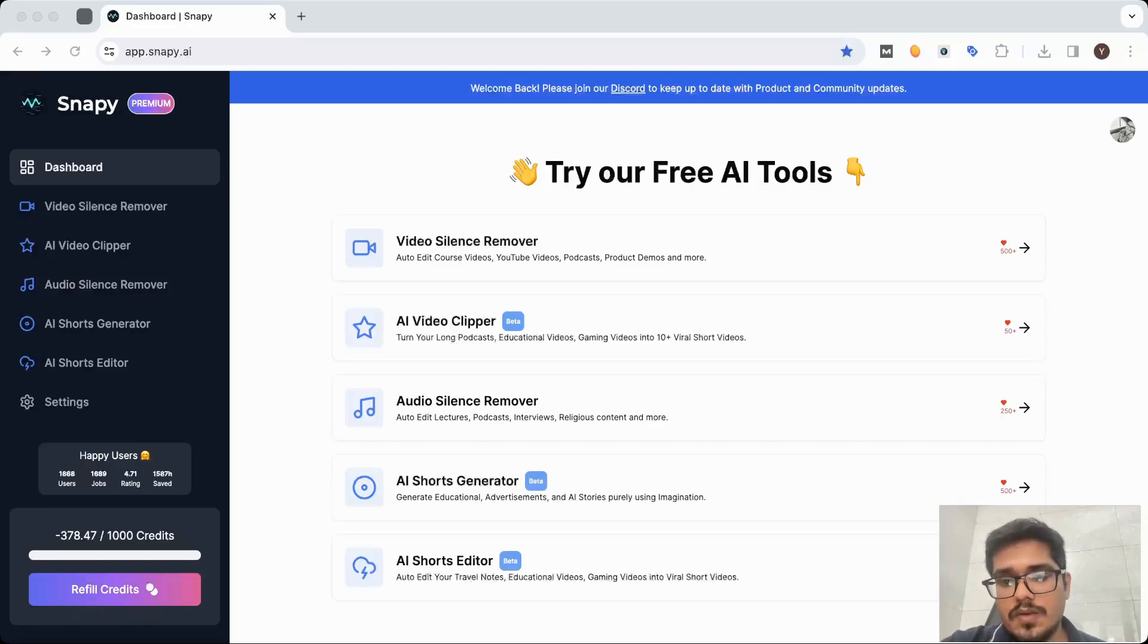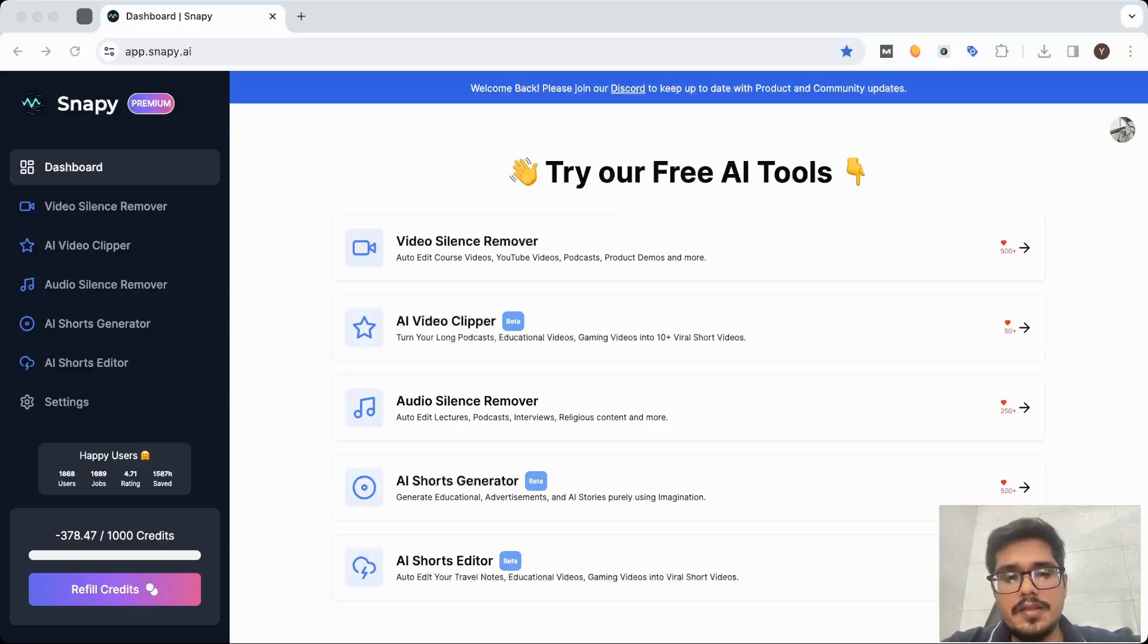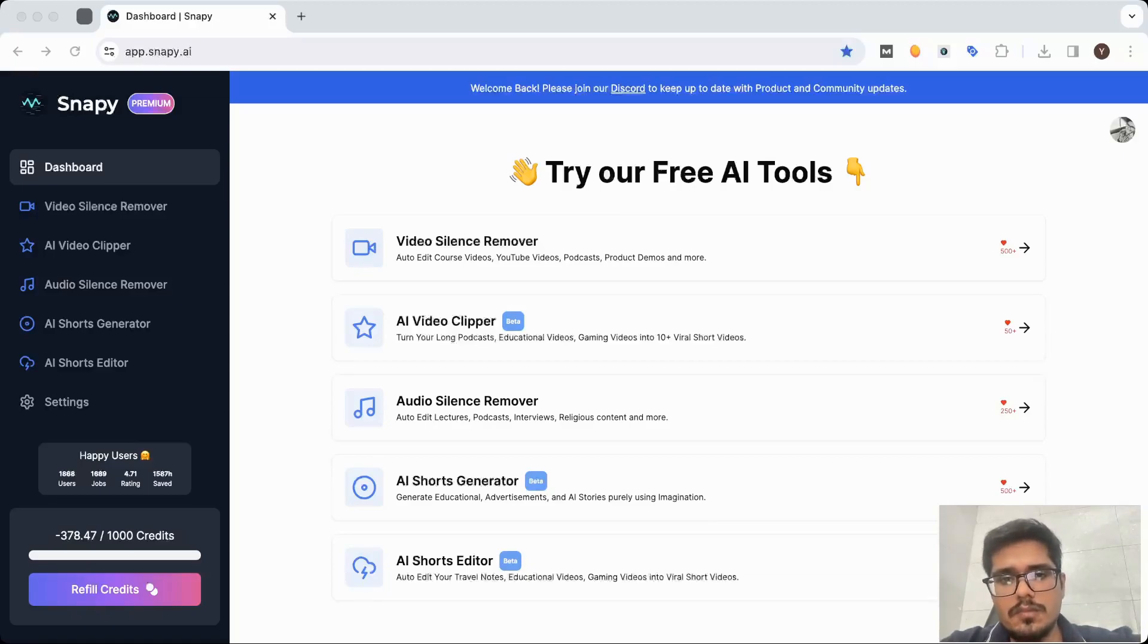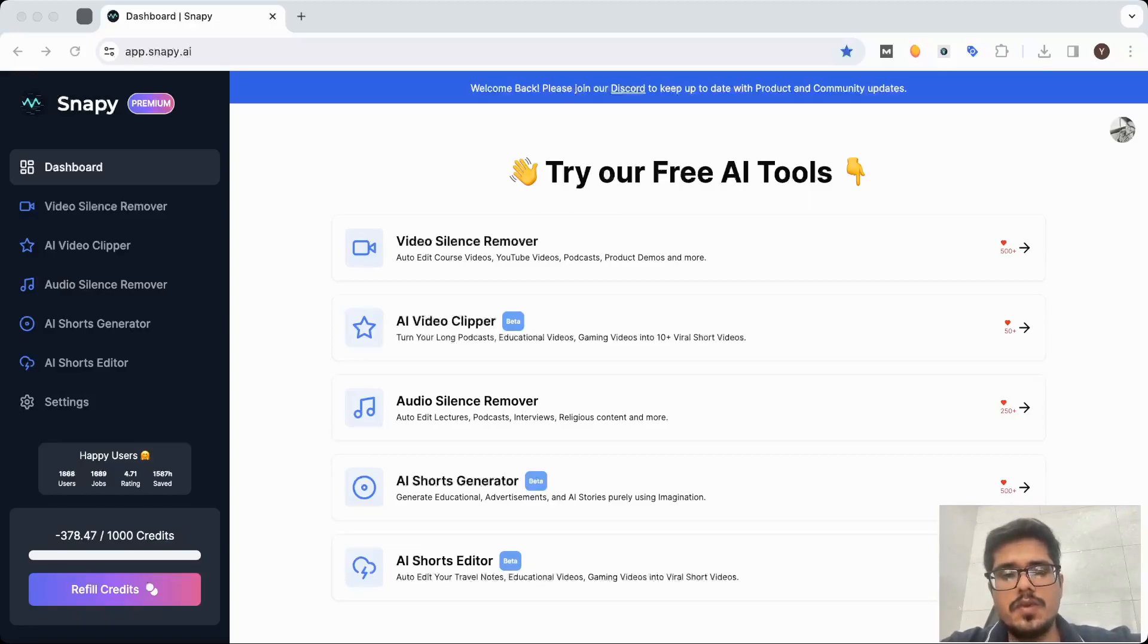It's very simple to use. I created a similar video a few months back and a lot of you guys started watching that video, and the product has changed since then. So I just want to make this new video on how to use the new version of video silence remover.